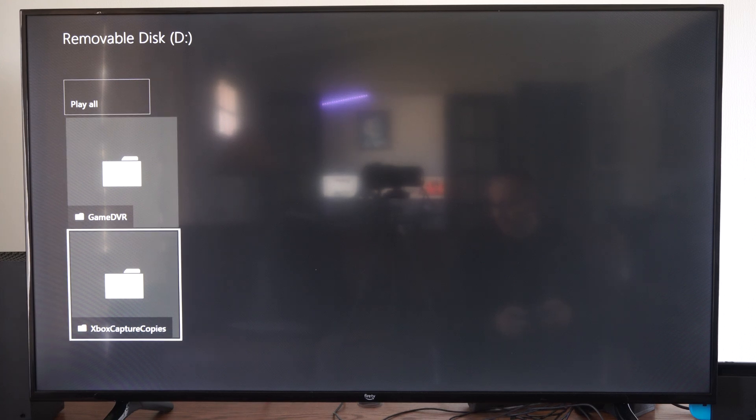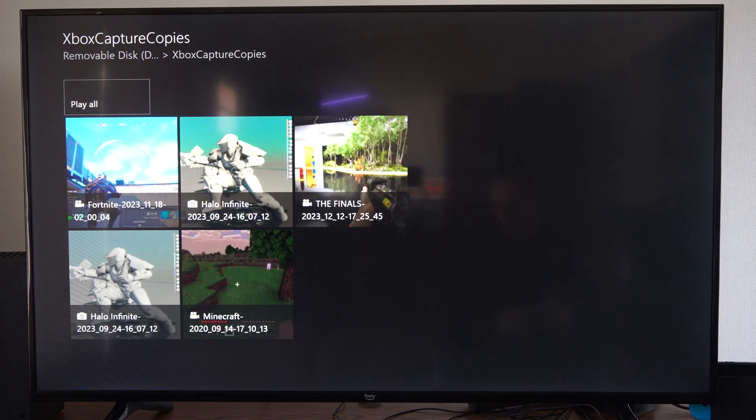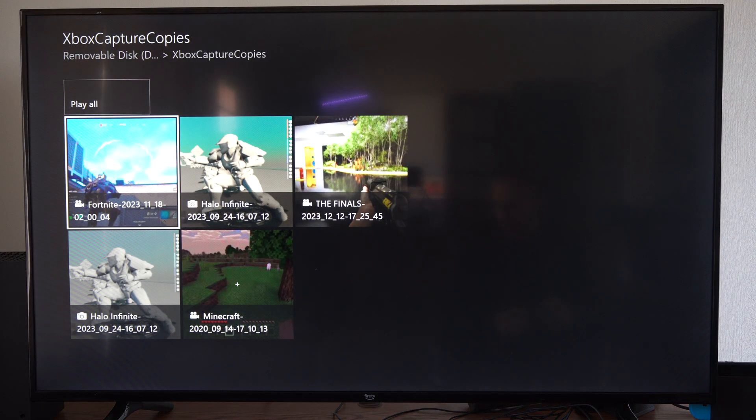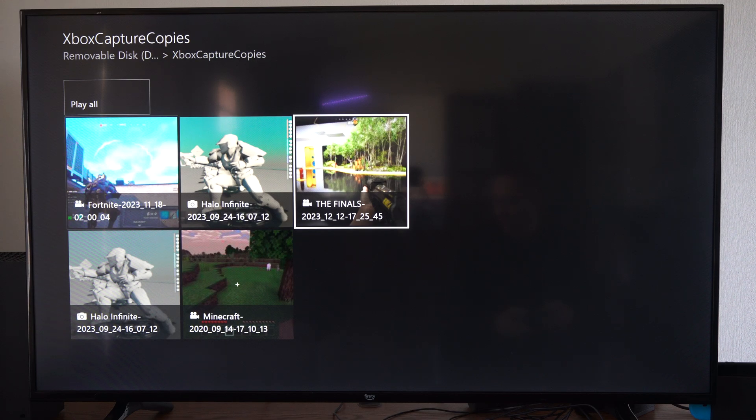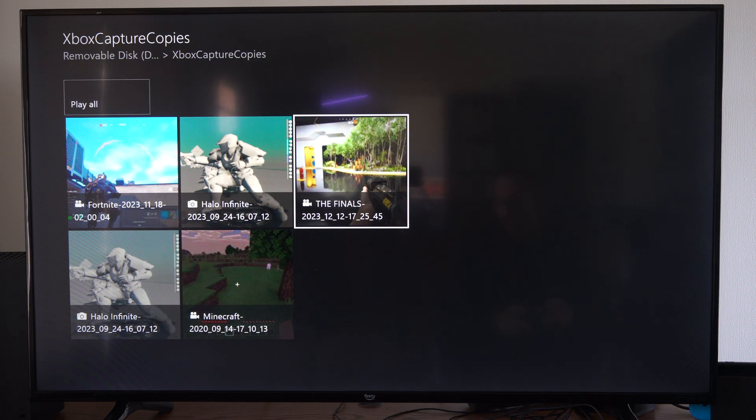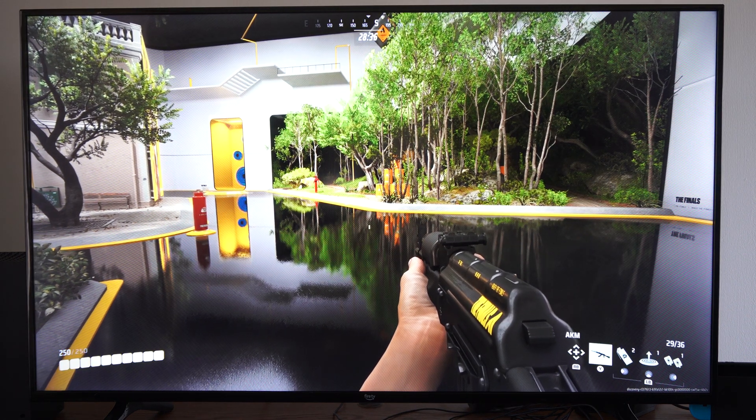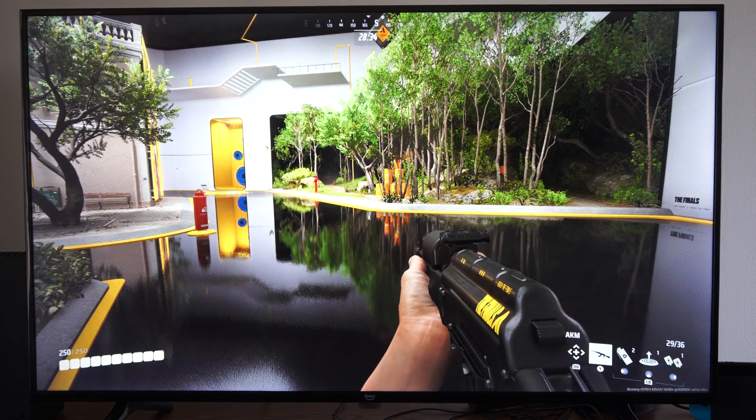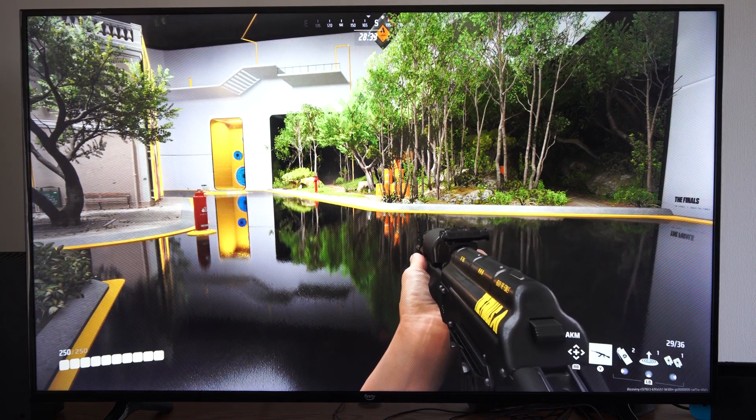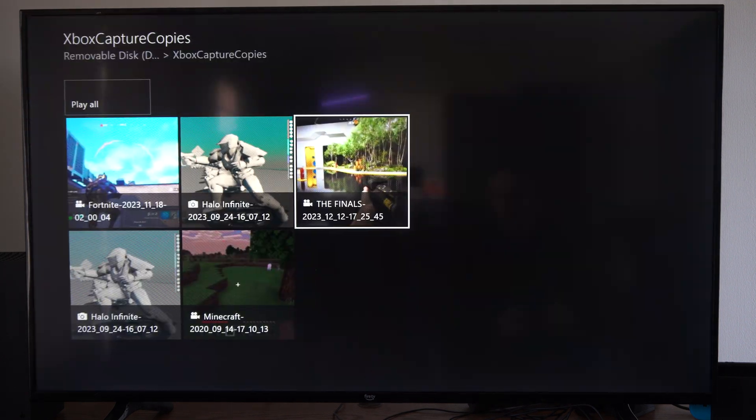Here's my Xbox Captures or Game DVRs. I can look at this. These are just pictures that I transferred over from my internal storage on my Xbox. So what is this? I was playing The Finals or something like that. The game is fun on PC but the controls are awful on PlayStation or Xbox.